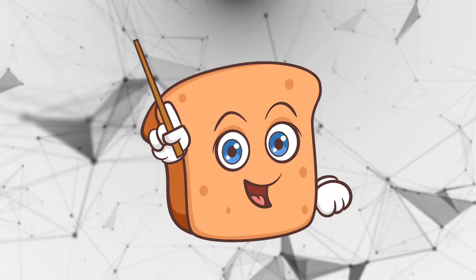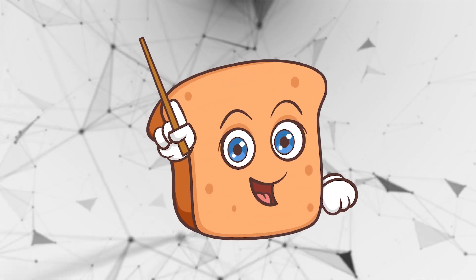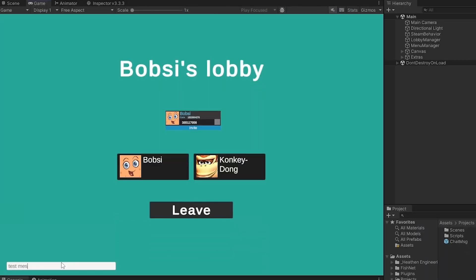Hi guys, I'm Bobsy and in this video we're going to go over how we make a chat system for our existing lobby.